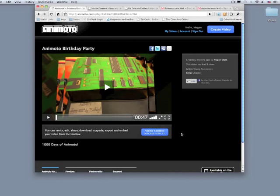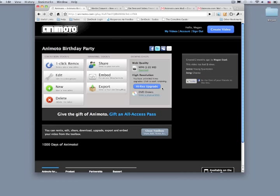Whenever your Animoto video has completed, you'll have the opportunity to download it as an MP4 file in the Video Toolbox located in the bottom right of your video. Let's download that MP4 to the desktop.